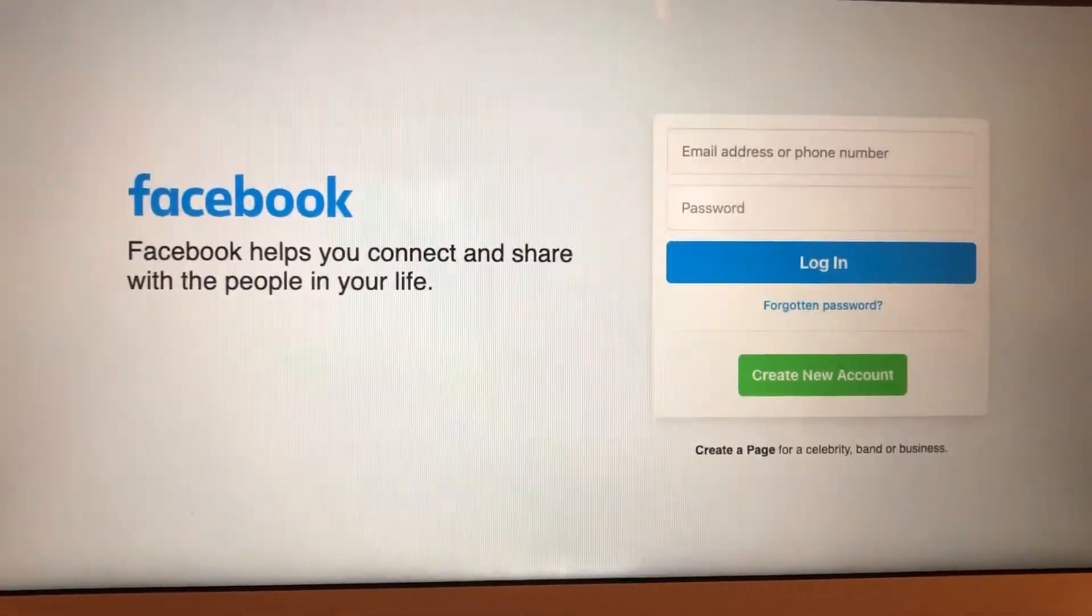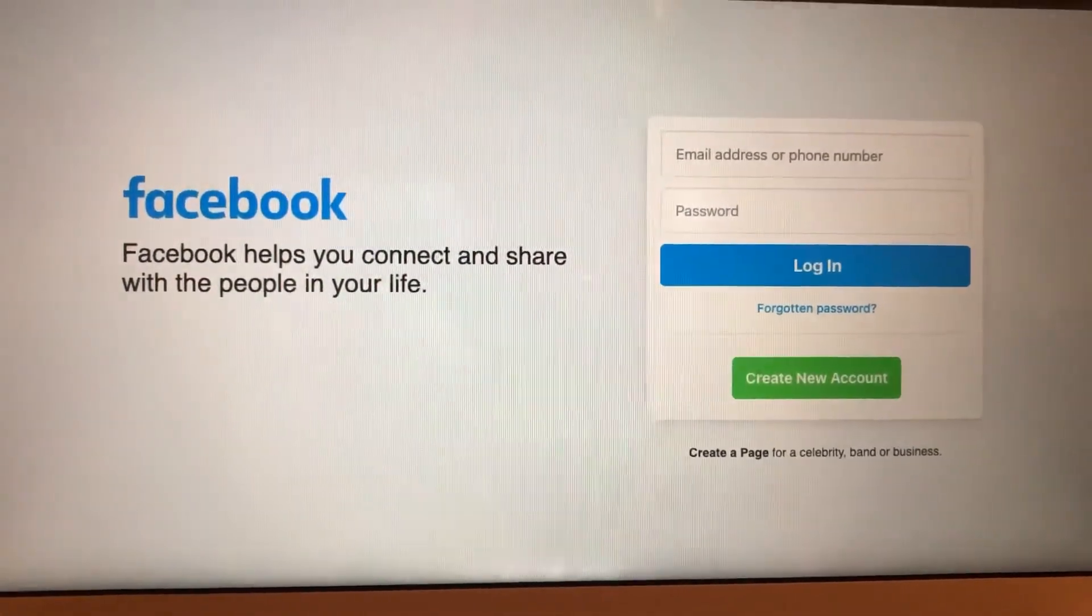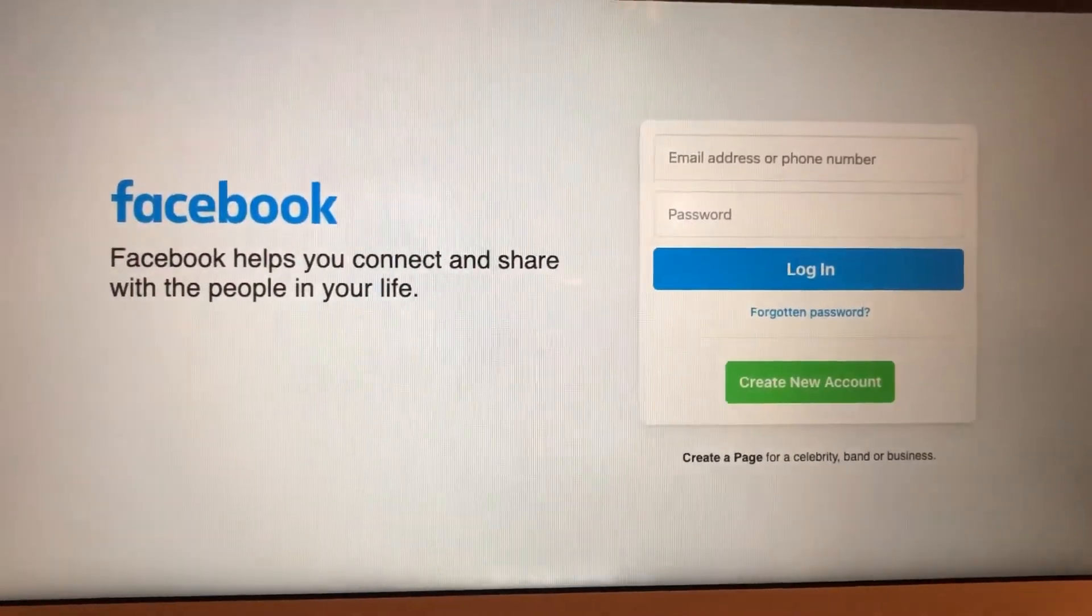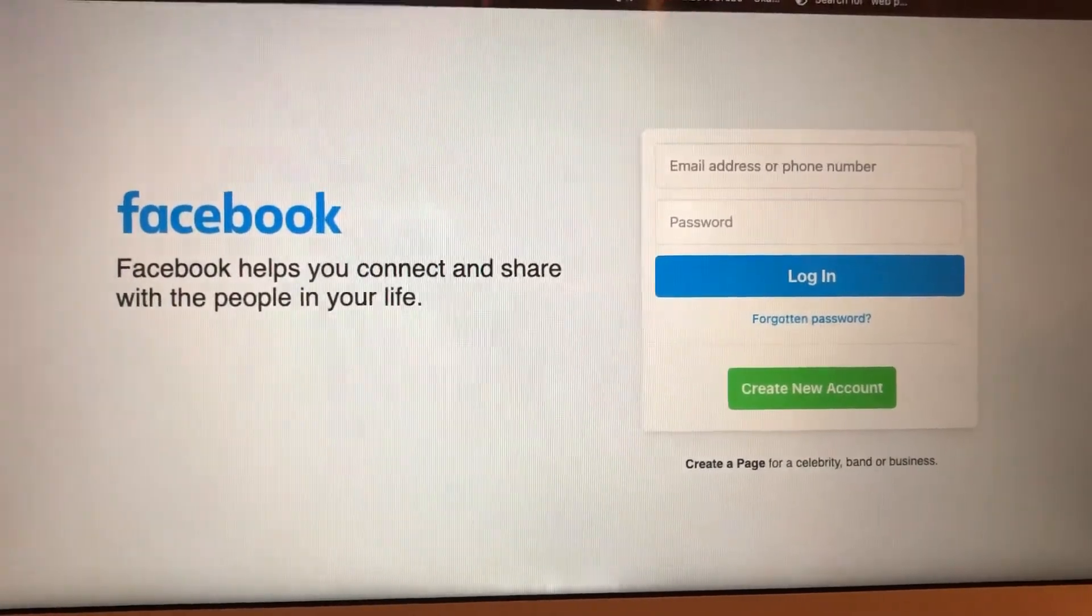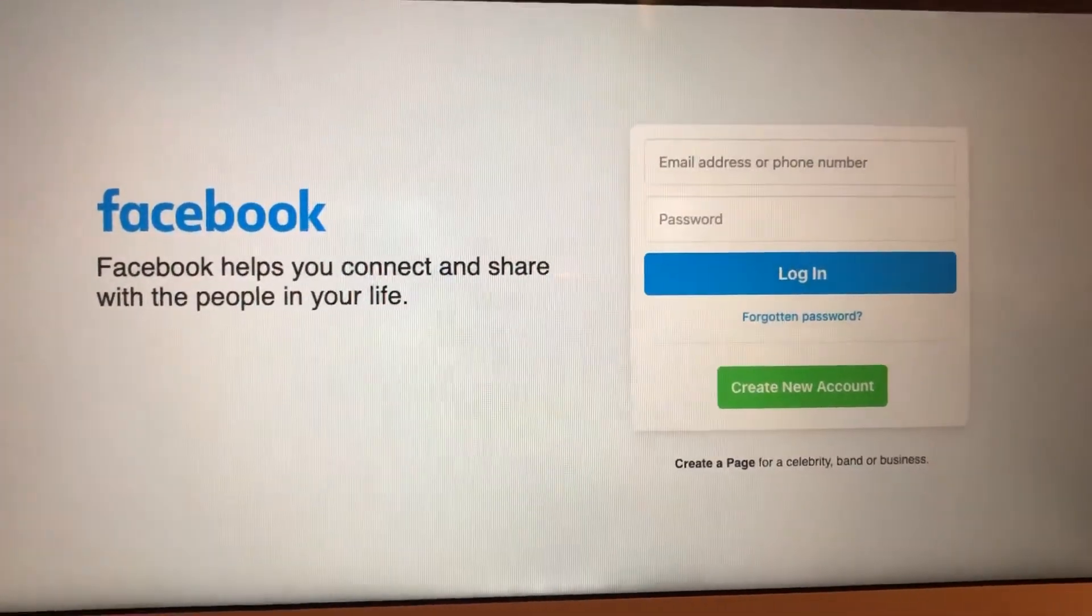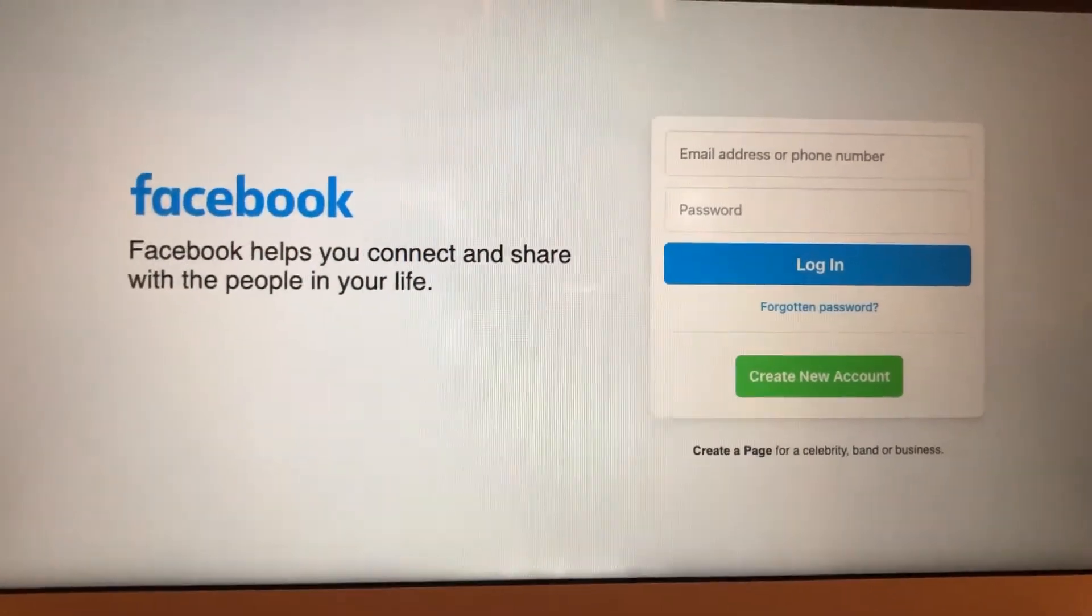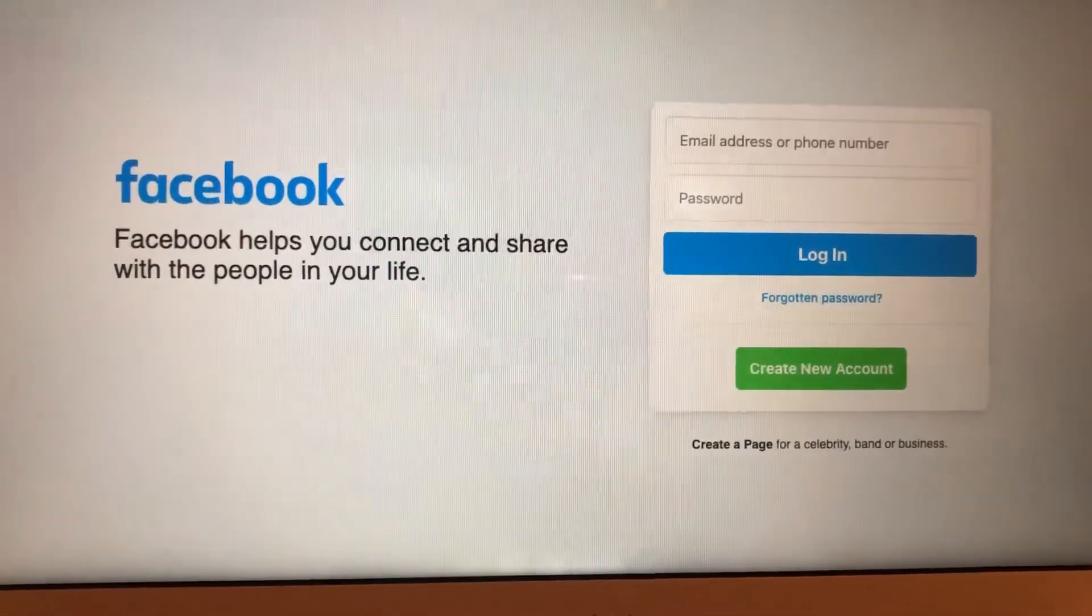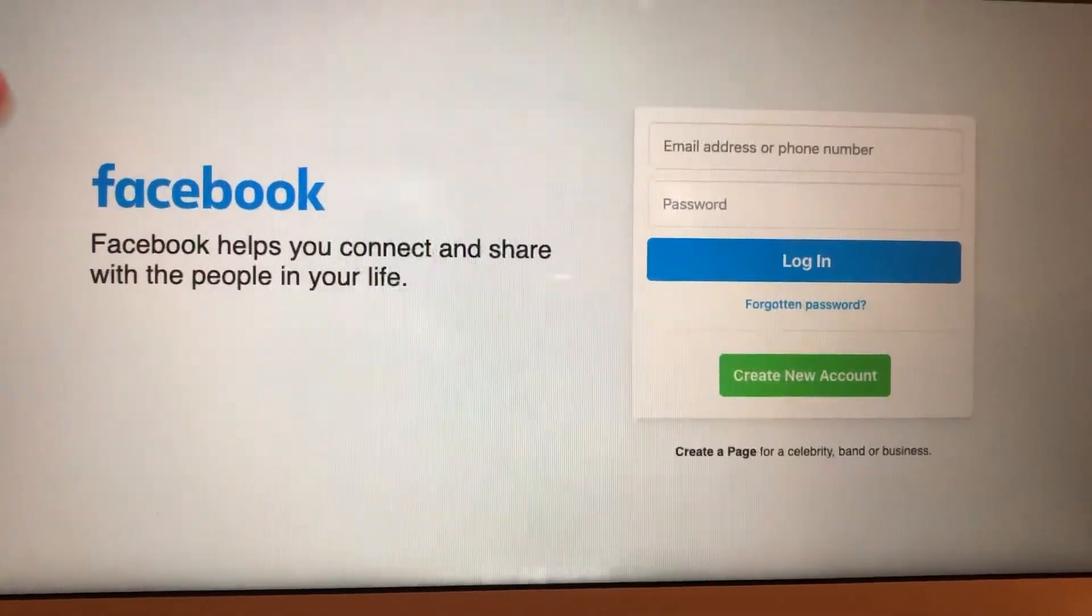So it means that you use your phone number too many times for verification. Maybe you just use this phone for several accounts on Facebook and that's why Facebook just doesn't submit this number for this account.